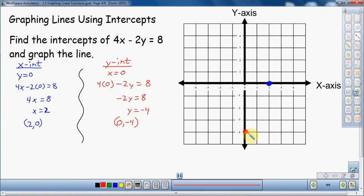Now that I have those two points, I can draw a line between them. I'll use green to draw the line. I start somewhere down here and draw through — I didn't quite perfectly go through the points but the two points are easily visible. There's the line, and that's graphing using intercepts. It's pretty simple.